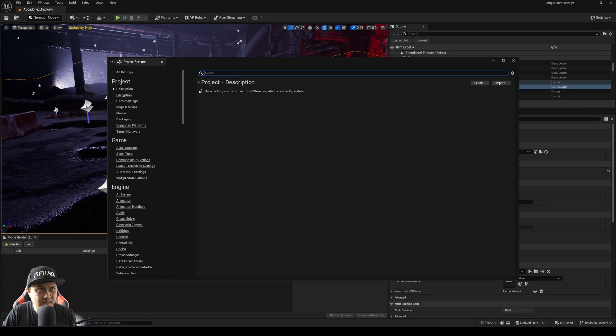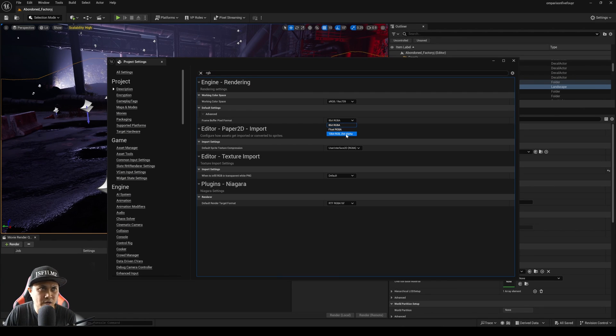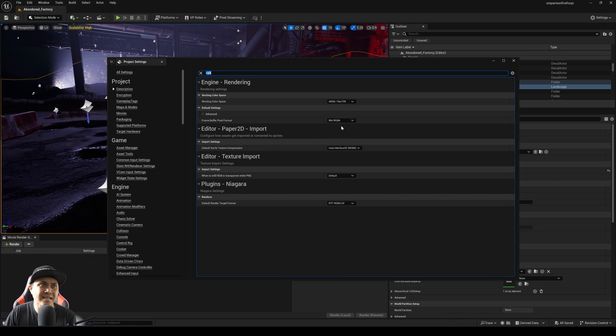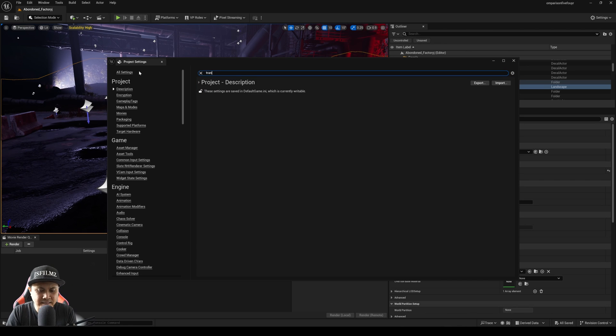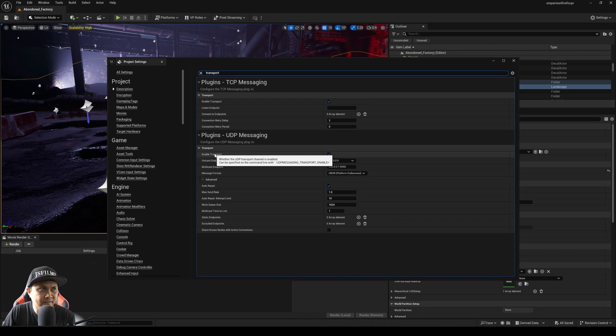Type in RGB. Now usually this is set to 10 right here, 10 RGB 2-bit alpha. Go ahead and set that to 8-bit RGBA.